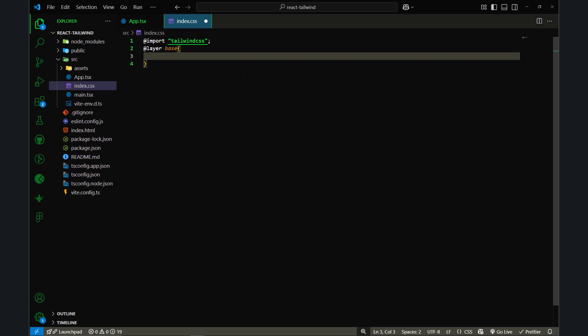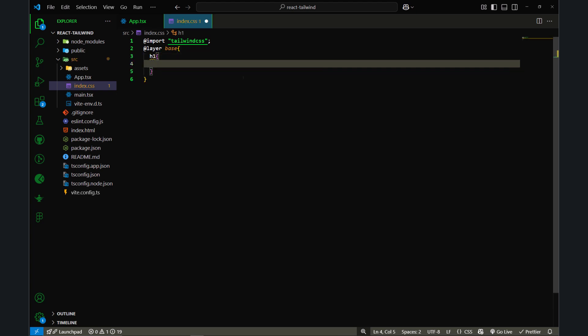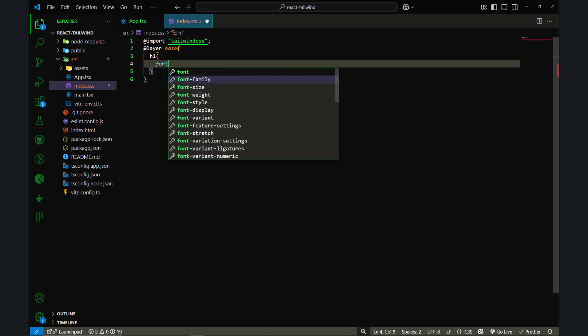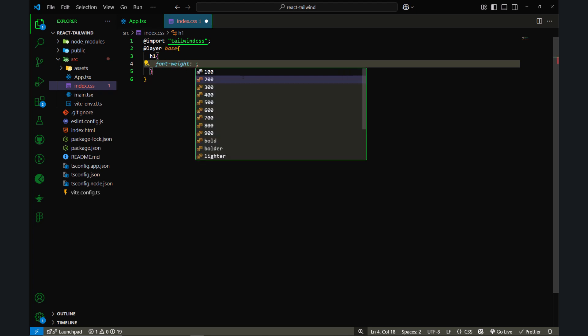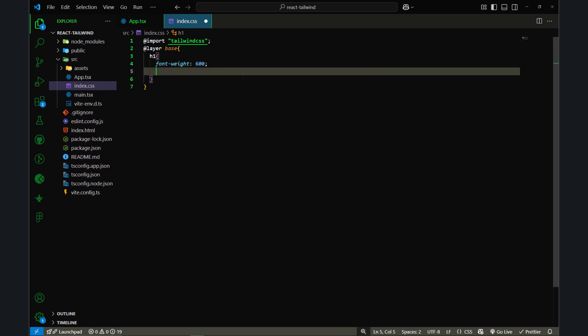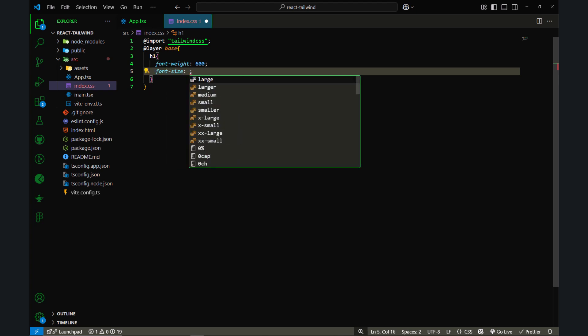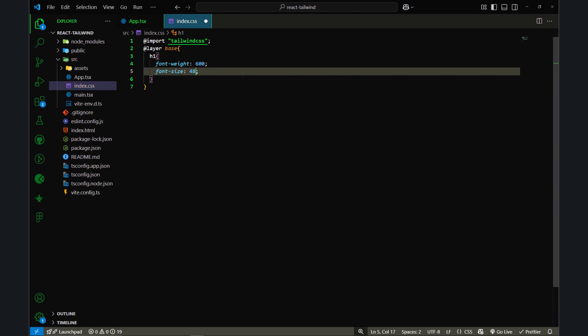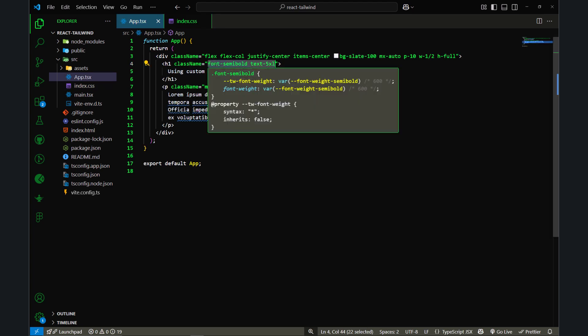We want to style the h1 element, so let's type h1 and apply the styles. I want to use font-weight of 600 and font-size of 48 pixels. Let me save this and go back to app.tsx.